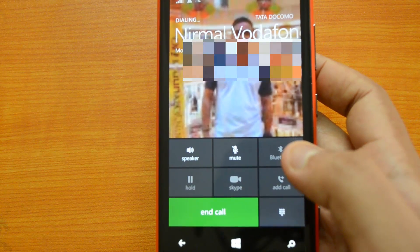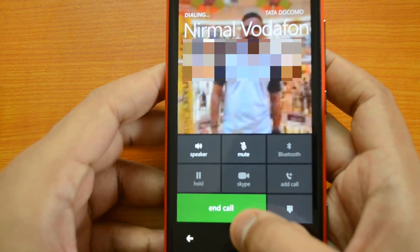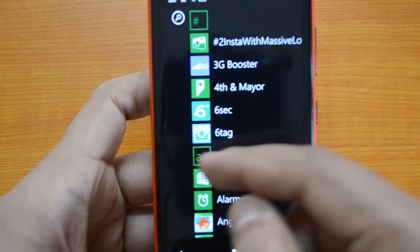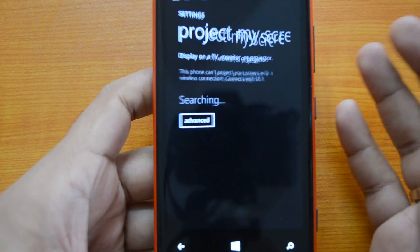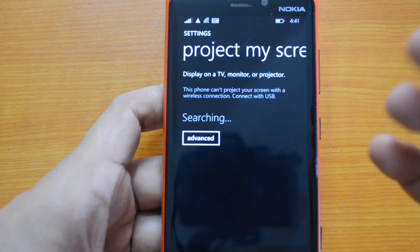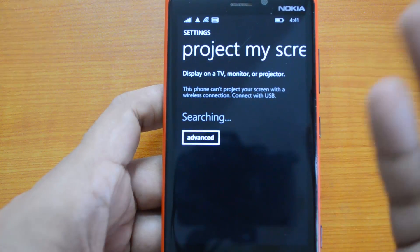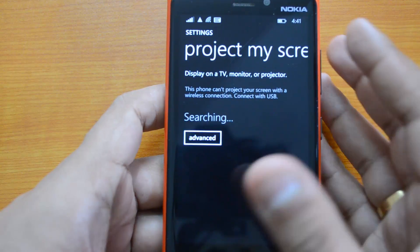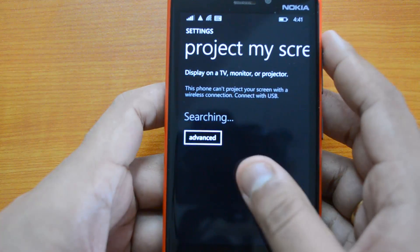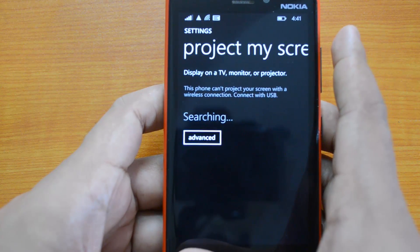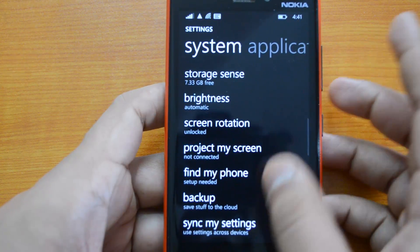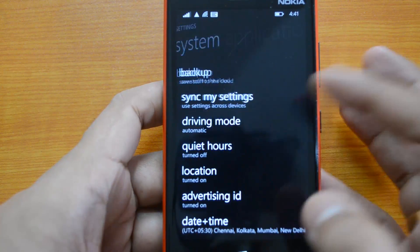Skype is now integrated with Windows Phone 8.1 much better than in previous versions. Next, you have the option to project the screen — if you want to share your screen on a bigger display, you can project the phone screen onto a TV, monitor, or projector. This can be done via Wi-Fi or USB. Right now Wi-Fi display is disabled, so you would connect using a USB cable.